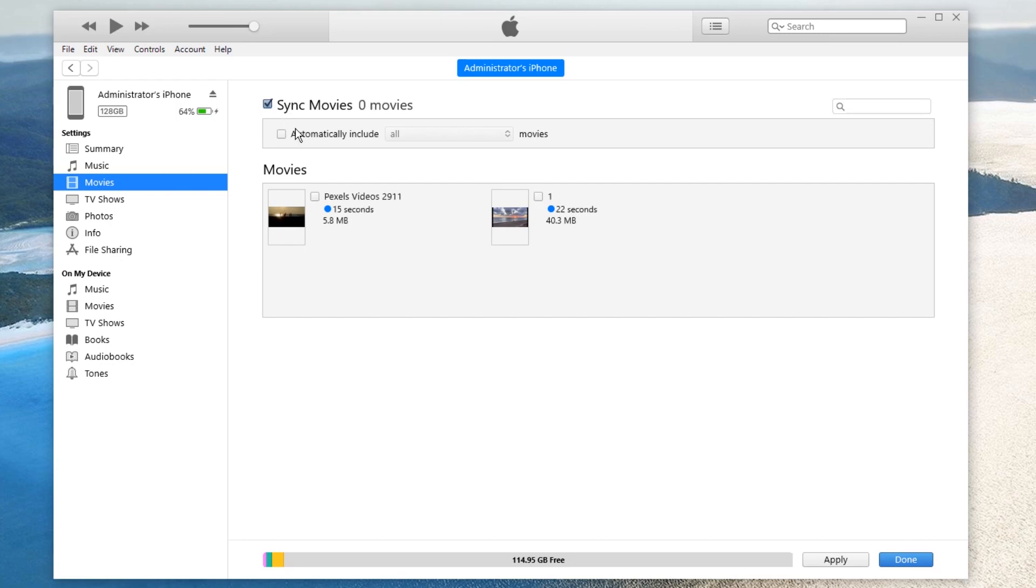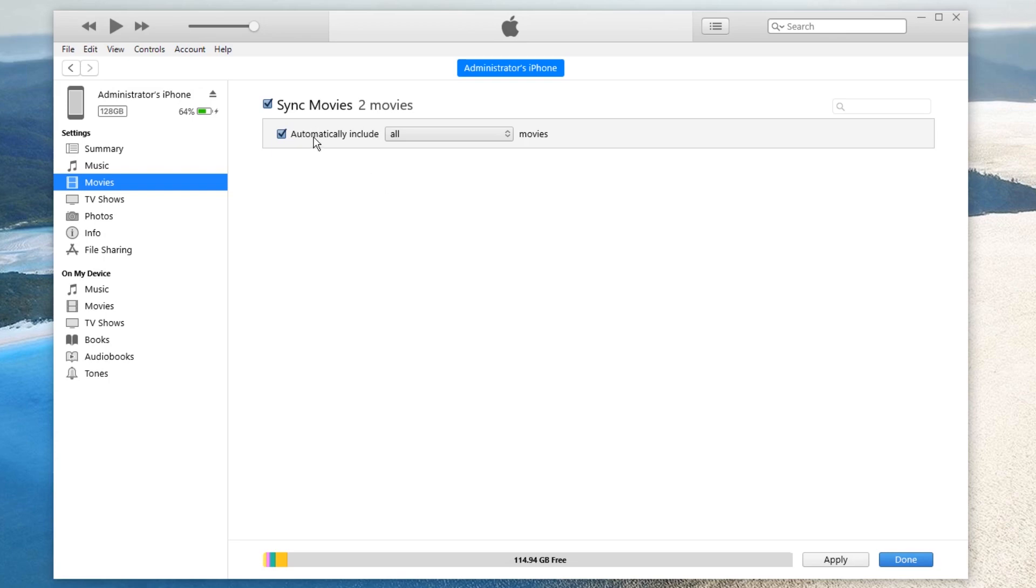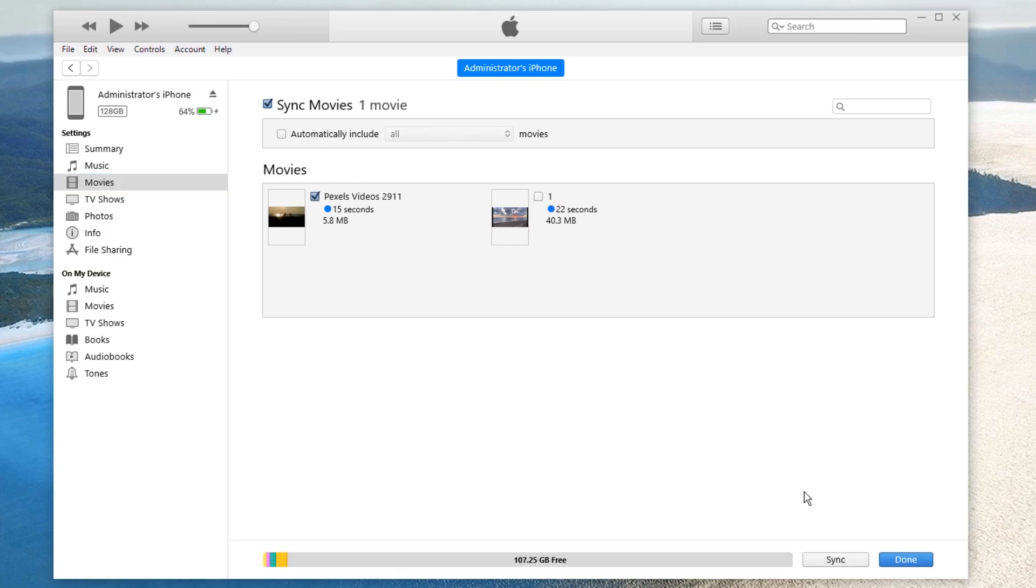If you want to manually select the videos to transfer in your iTunes library, you need to uncheck the Automatically Include Movies box. After unticking the Automatically Include Movies box, you can see all the videos in the iTunes library here. Tick the ones you want and untick the ones you don't want. Finally, click on the Sync button to confirm the transfer.